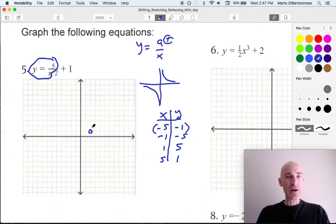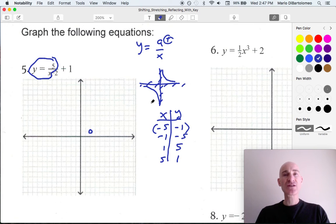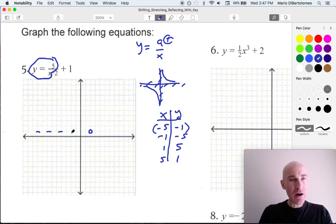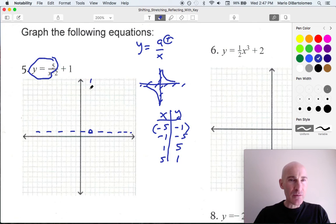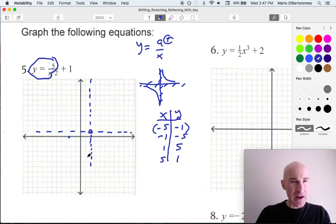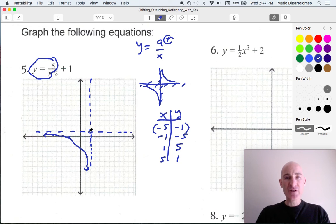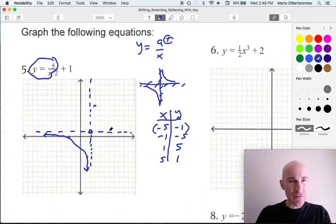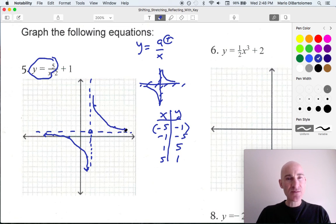Now we're going to plot these coordinates from here. The important thing to recognize is that with this reciprocal function the graph gets closer and closer to the x and y axes — those are the asymptotes. The asymptotes also shifted to the right 2 and up 1. From this point we go left 5, down 1, and left 1, down 5 for one branch. Then right 1, up 5, and right 5, up 1 for the other branch. The graph gets closer and closer to those asymptotes but doesn't touch or cross them.